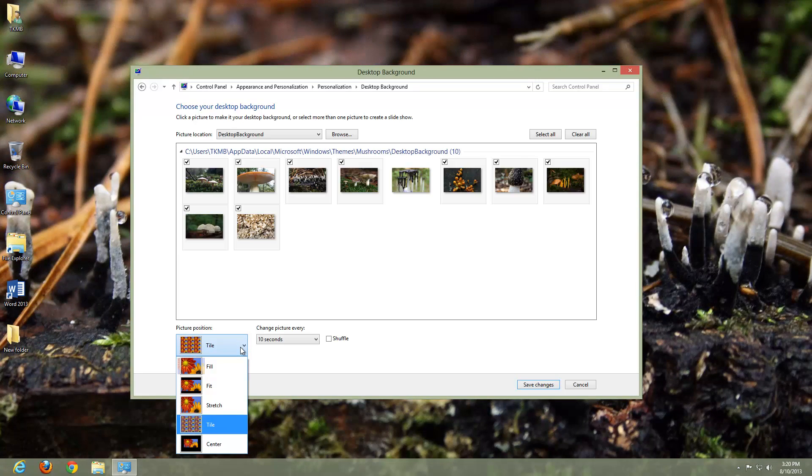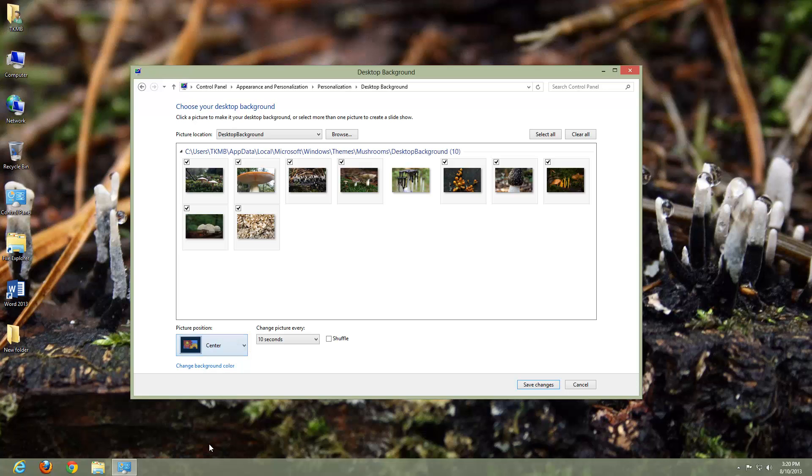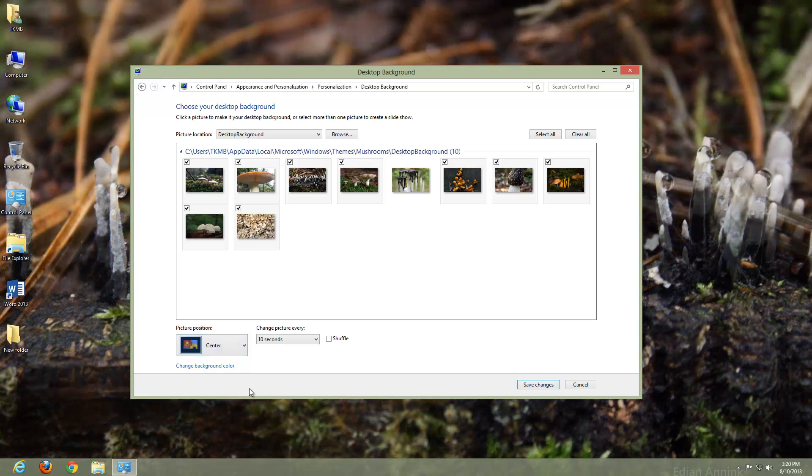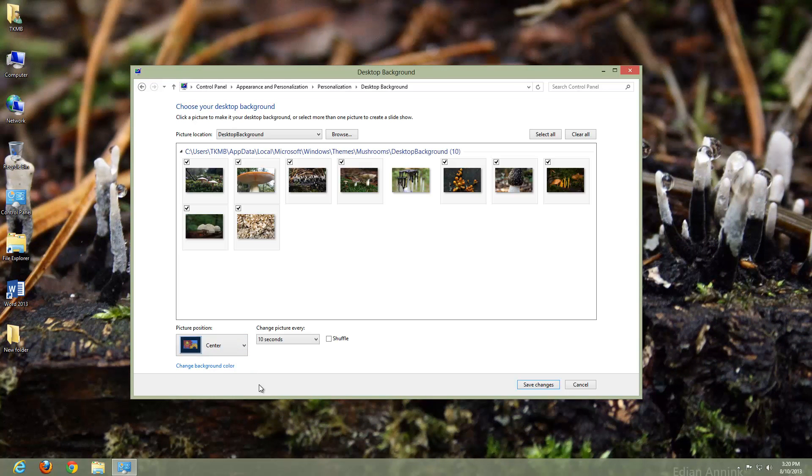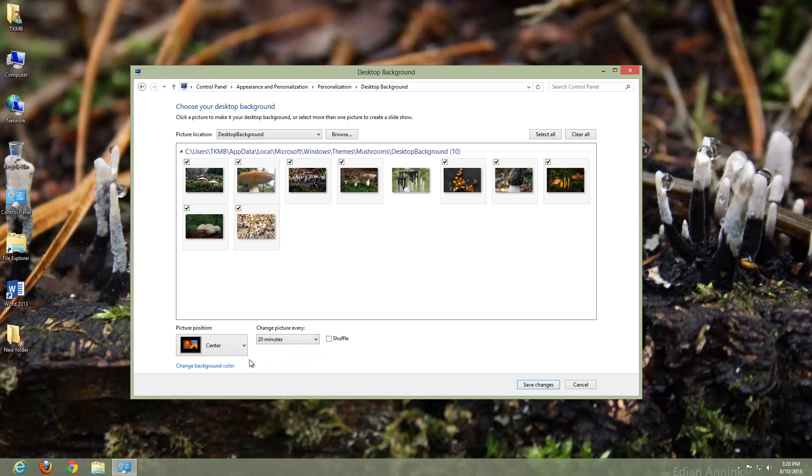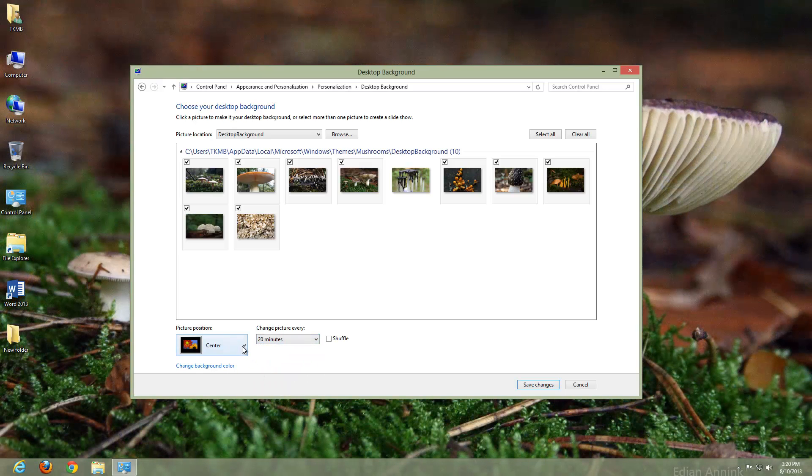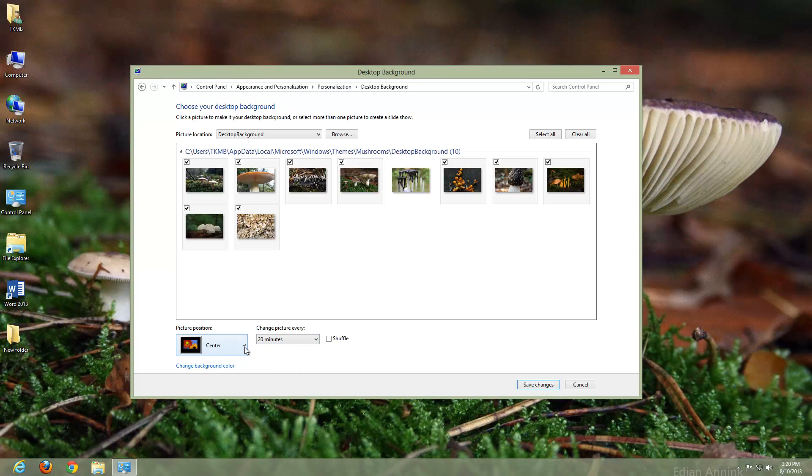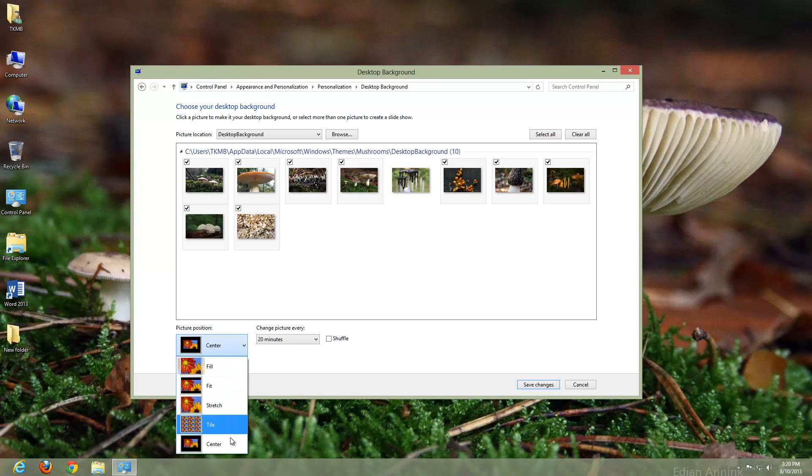Actually, let me stop that rotation. Let's do it every 20 minutes. And we can do a center also. But let's just keep it on fill.